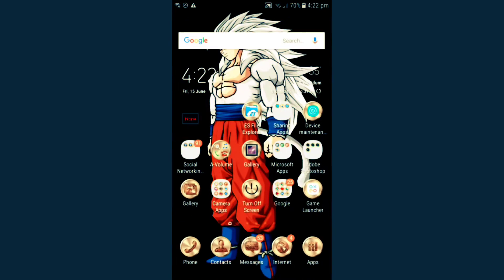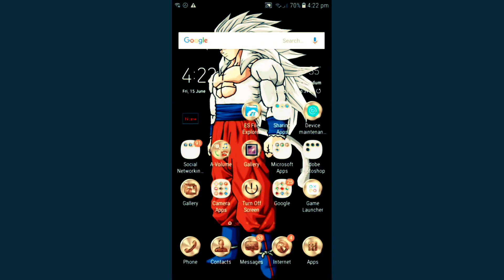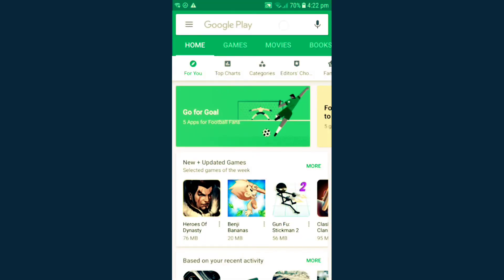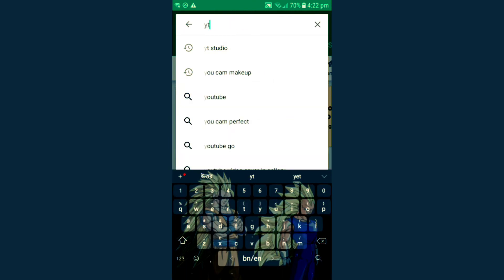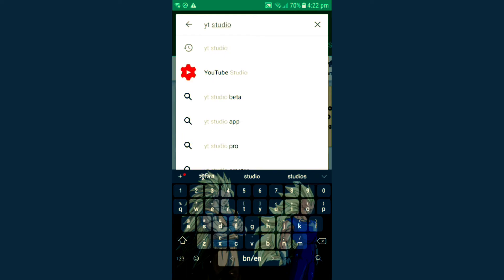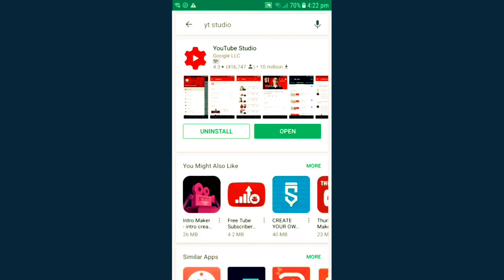Now I am going to show you how to change the category of this video. For doing this, you need to download the YT Studio app from the Play Store. As I have already downloaded it before, I am opening it. You will get the link of this app in my video description below.